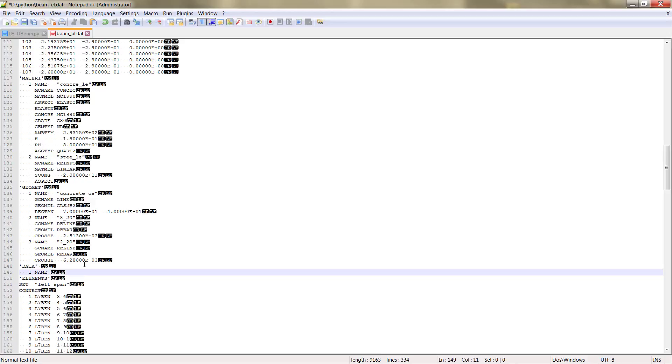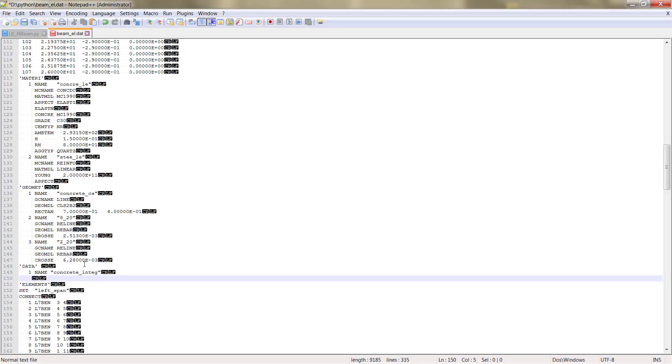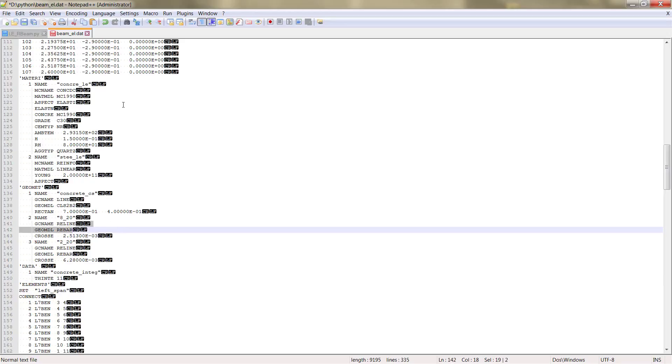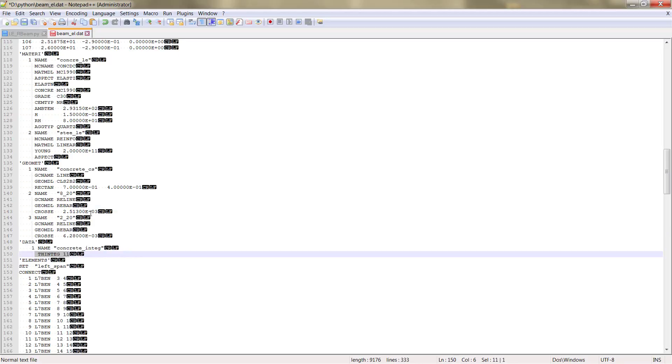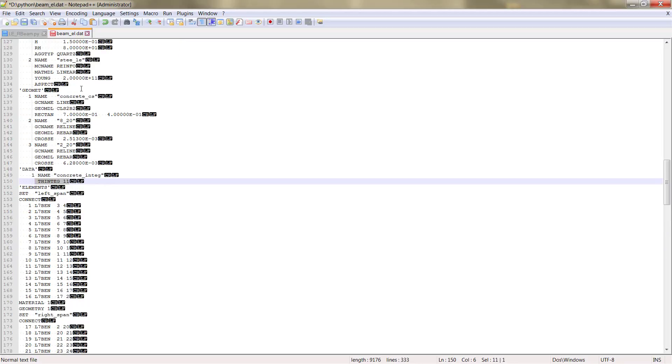1 corresponds to the numeration name, for example, concrete, INTEG, and then the parameter that is SINTE that corresponds to the integration points. And then select 11. We can save and then we'll see what we created.